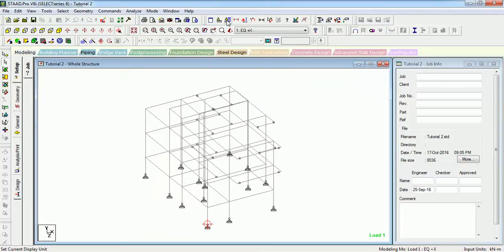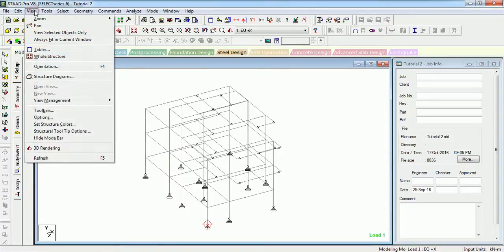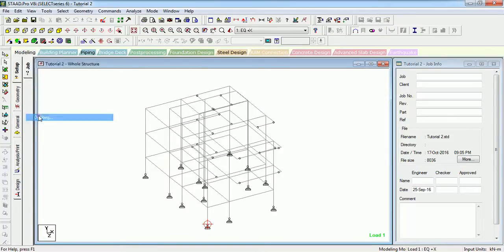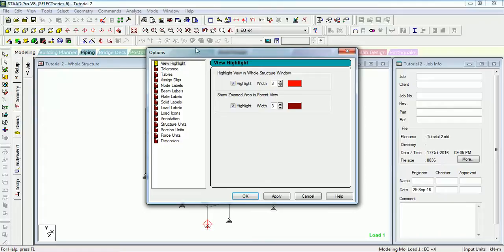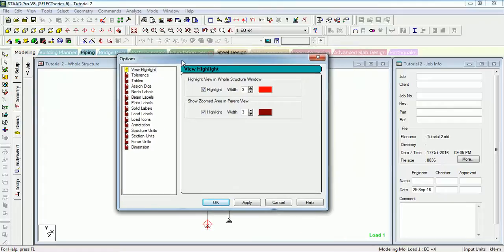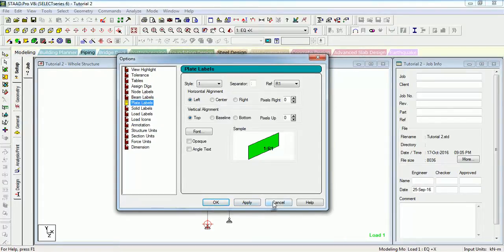Let us see how to open this Options dialog. It is in View > Options — the same window will open and you can change it. We will learn about Options in the next few videos.